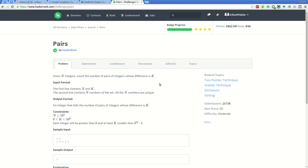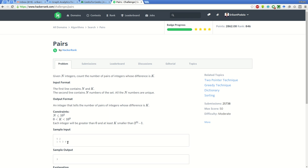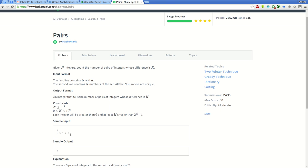Hello friends, this is Shrikant and today we will be solving the Pairs problem on HackerRank. We are given n integers and have to count the number of pairs of integers whose difference is k. The integers are in an array. For this sample input there are 5 elements in the array and we have to find all those pairs whose difference is 2.